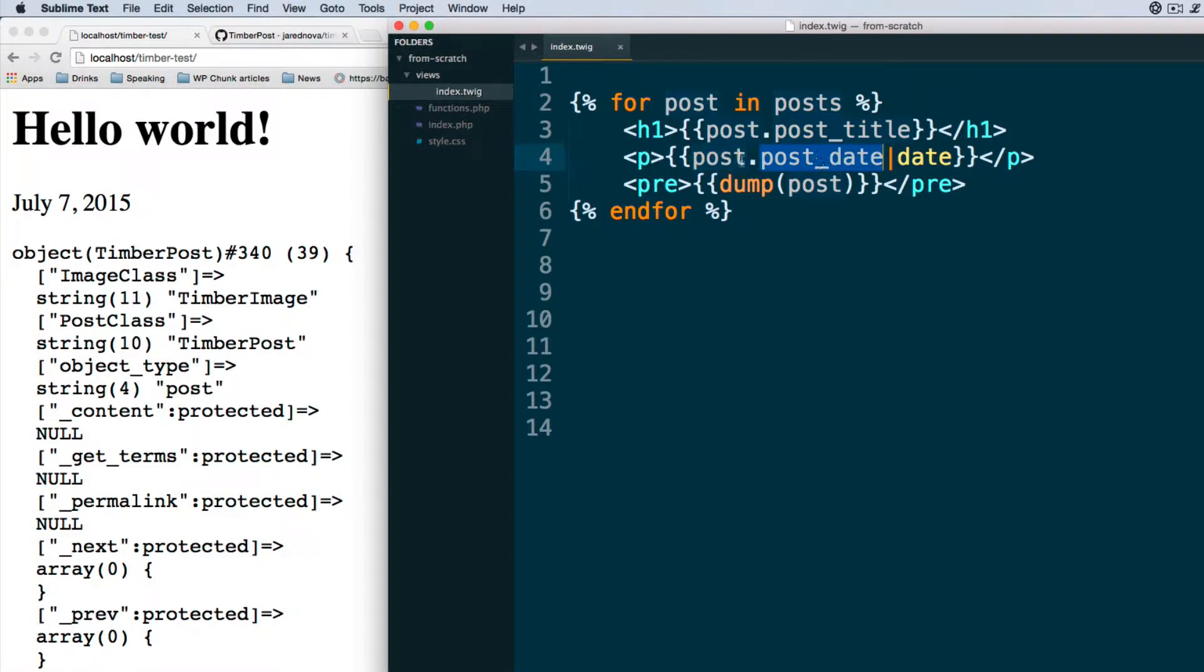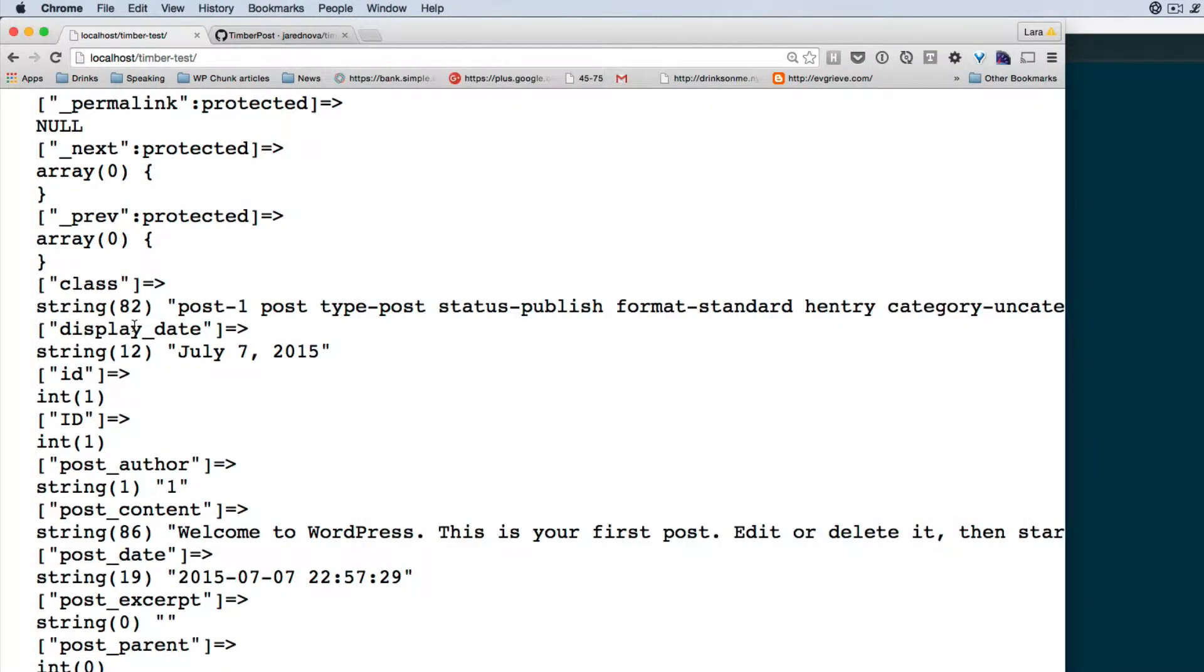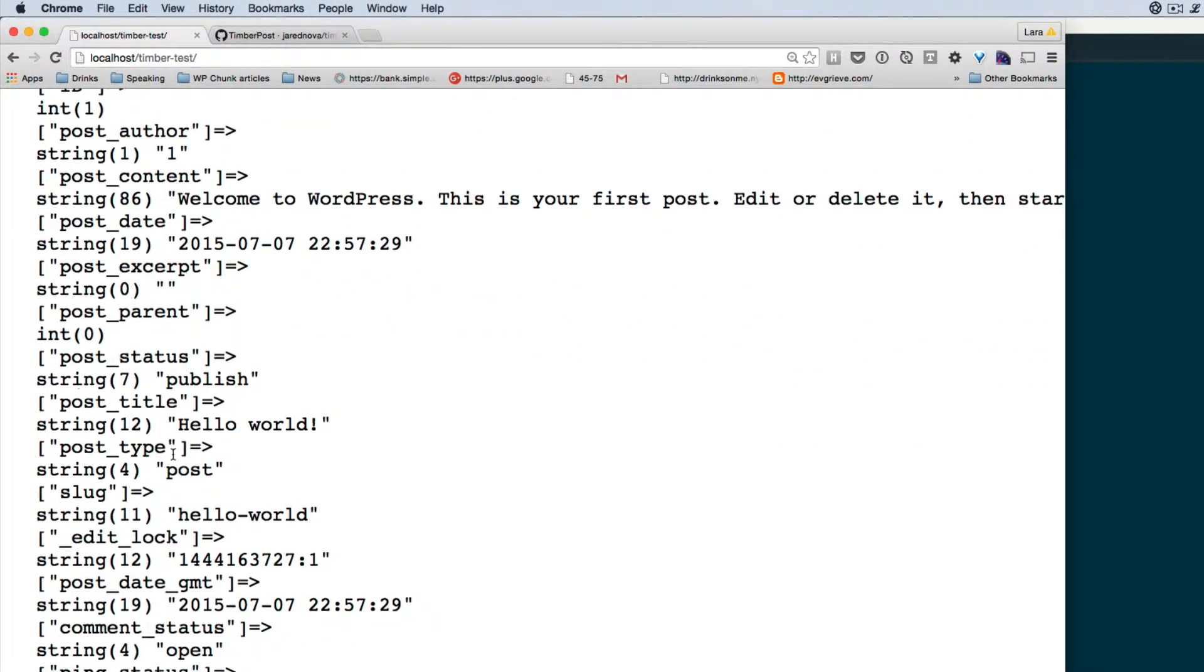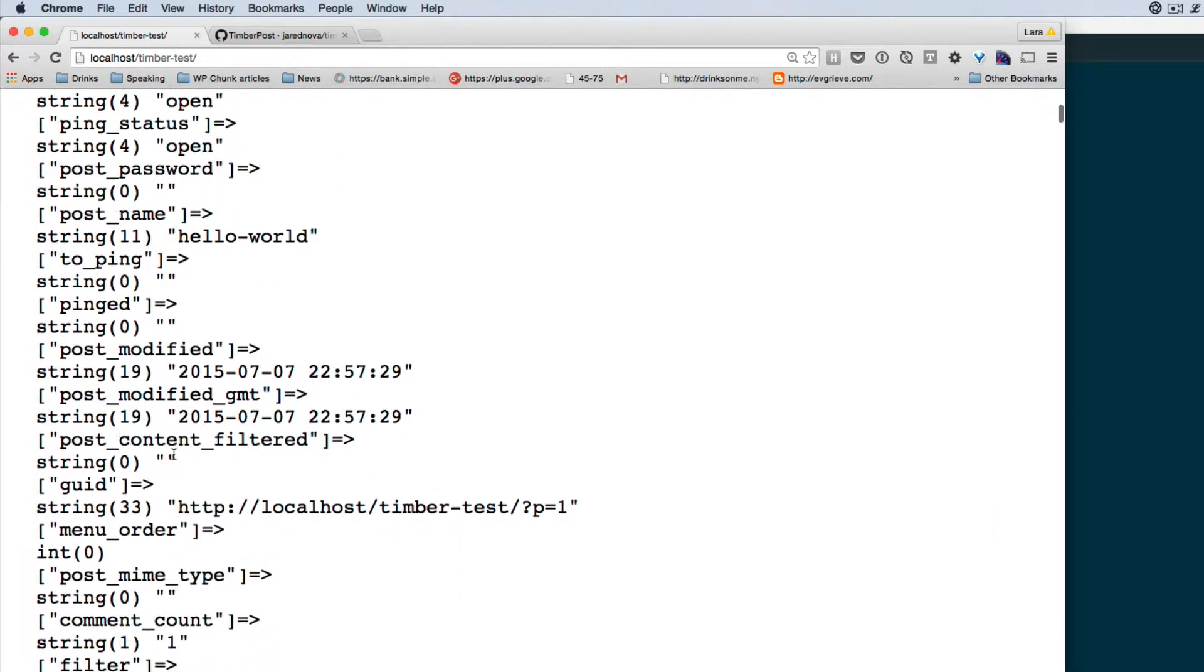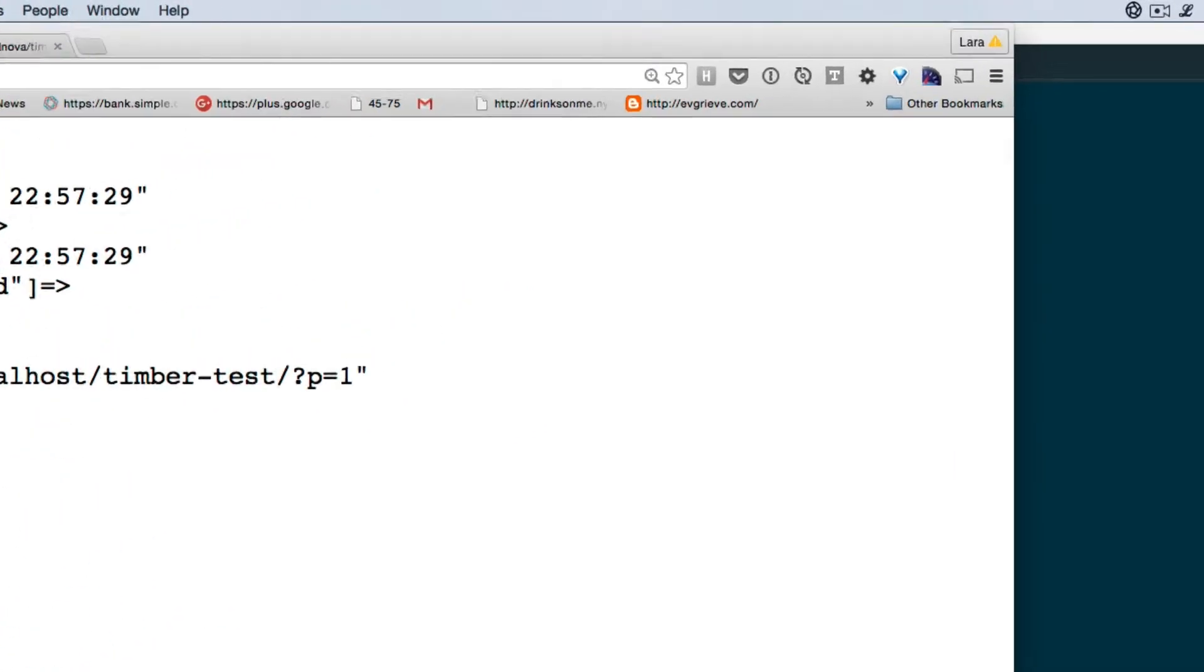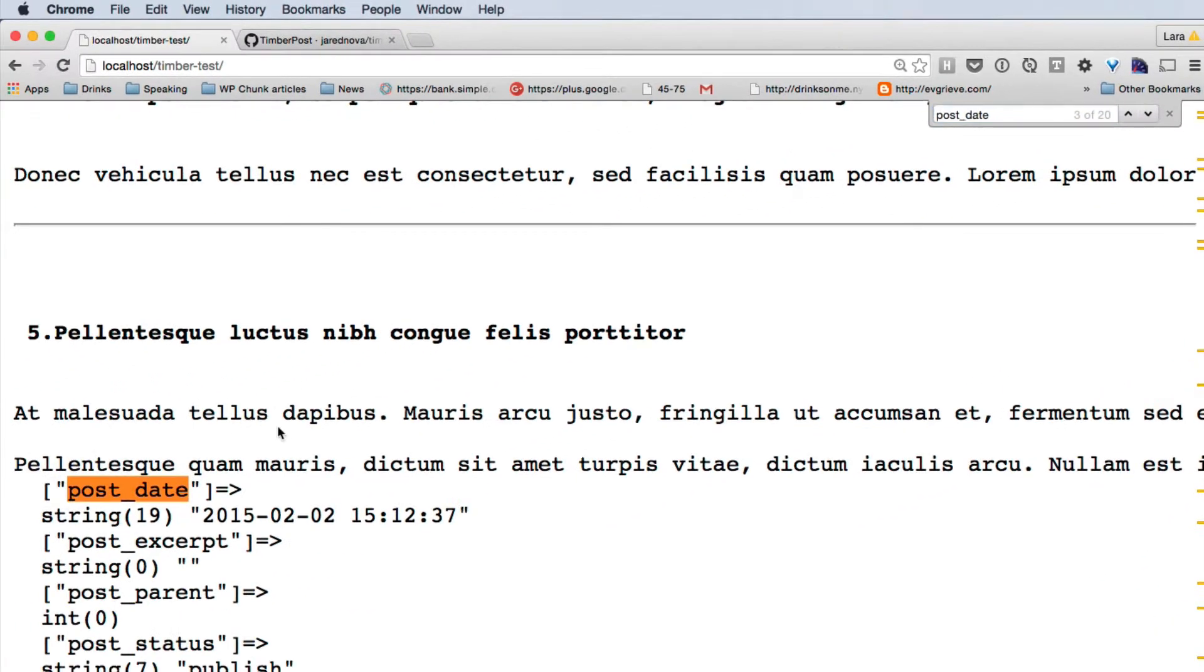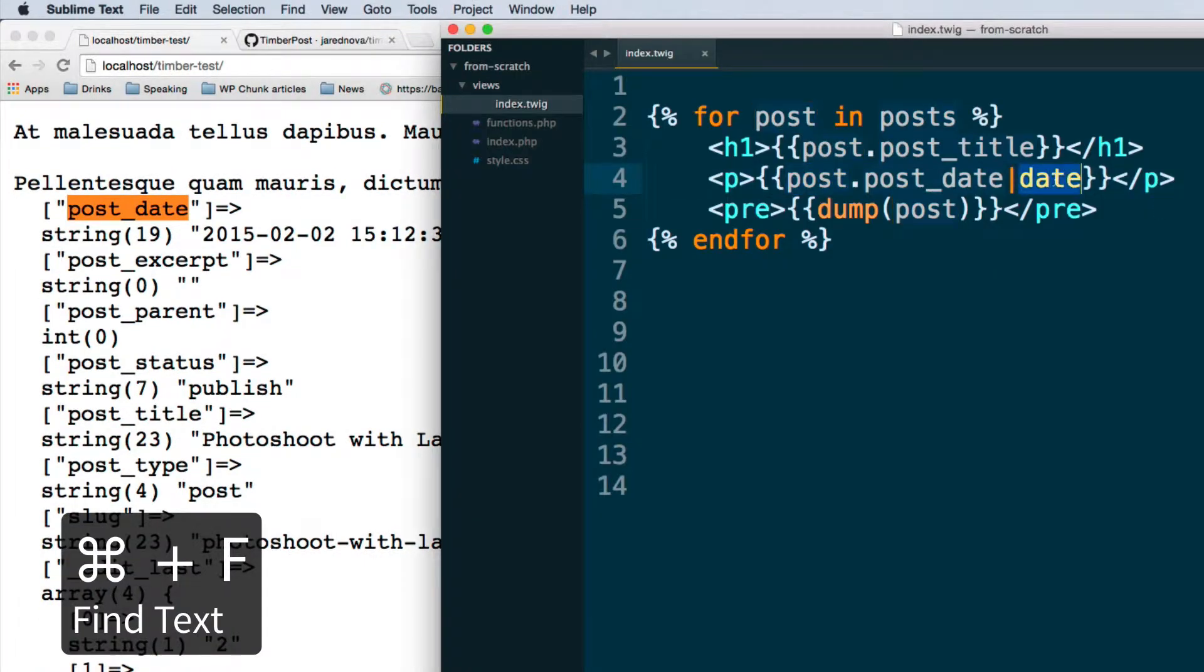Right now when we look at what we have here, we're getting the post date out of the post object. If we reference our dump over here we can see - well, we could get display date instead of post date, but we're going to use this example of filters. Let's find post date - there we go.